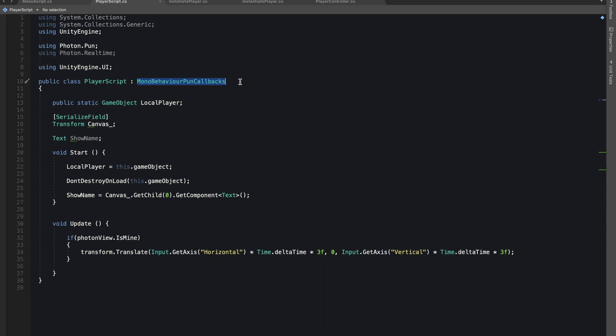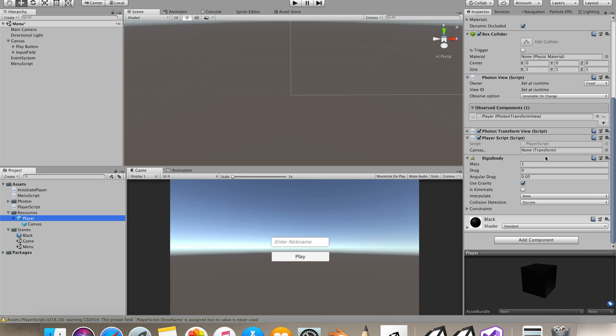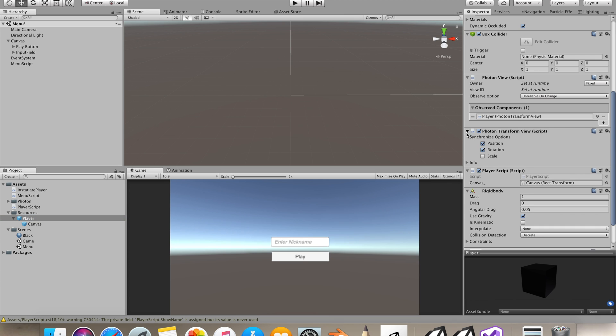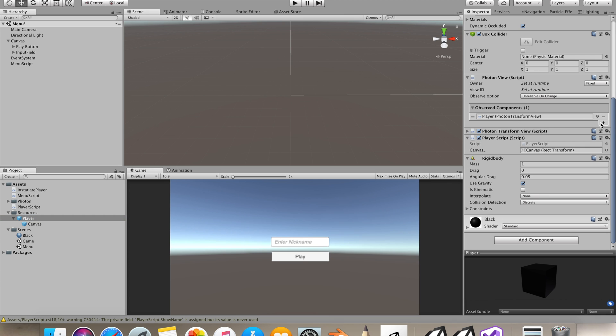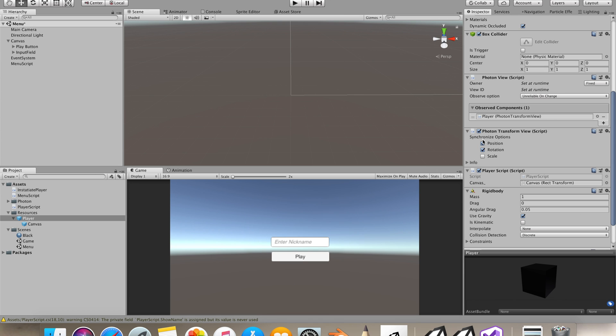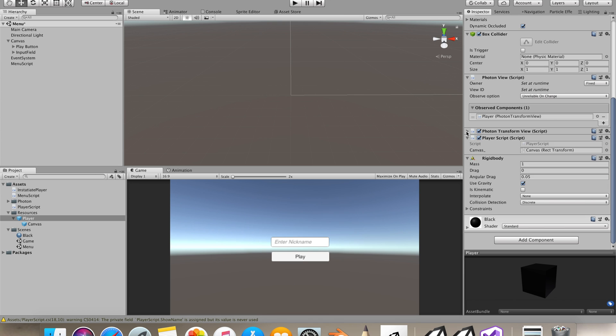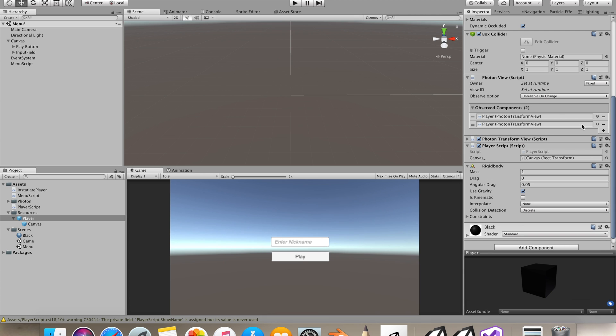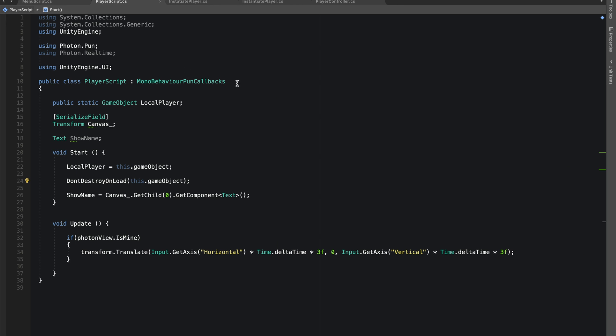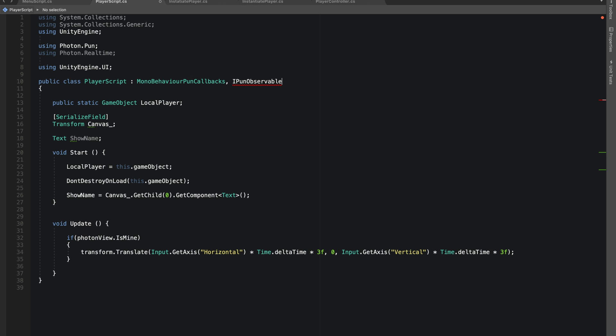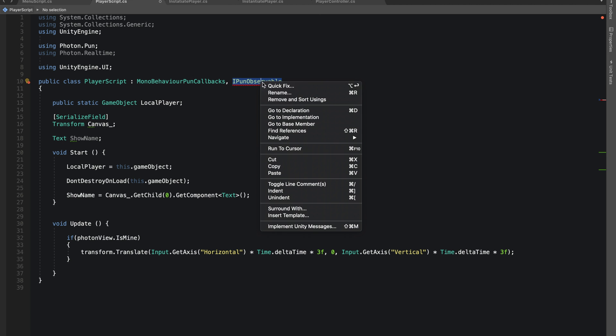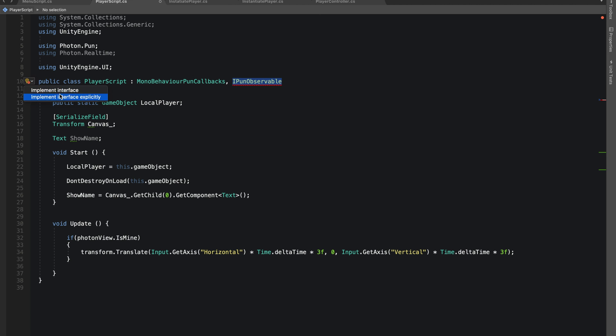One more thing we need to do is bring reference to my canvas. In this observed component in our photon view, last time we gave reference to our photon transform view which is recording our position and rotation. If I add another slot and drag my player script, I can't record anything in my player script. For that we'll need to make an interface which would be IPunObservable. Let's go to quick fix and implement interface.